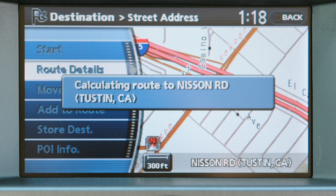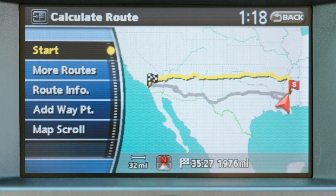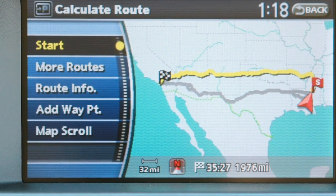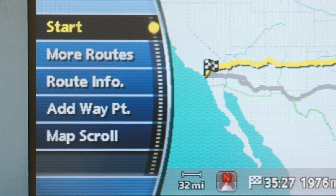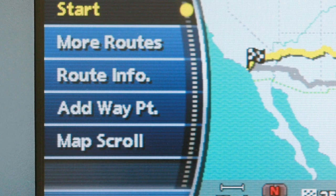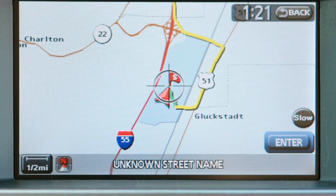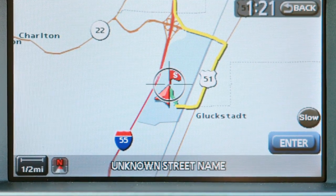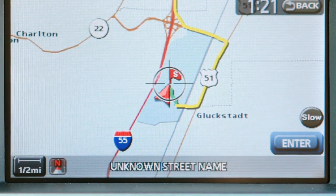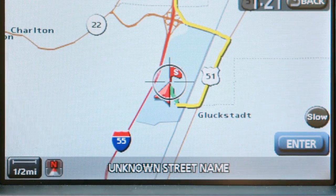A calculate route screen will appear, enabling you to start route guidance. You can also confirm a route or add points of interest along the way. Unless other selections are made, after several seconds the system will automatically start route guidance.